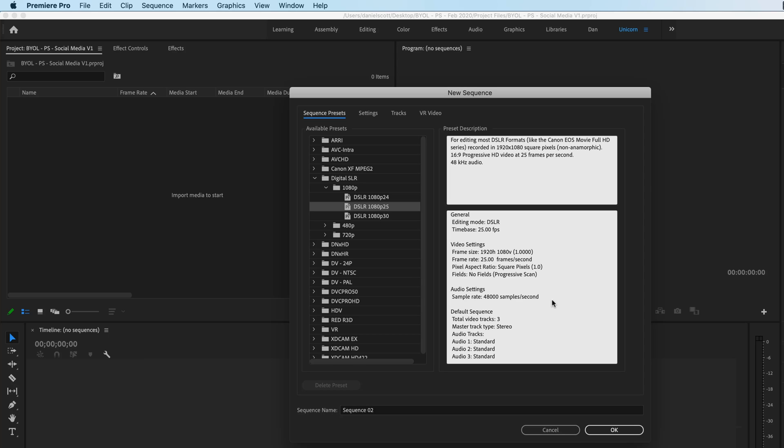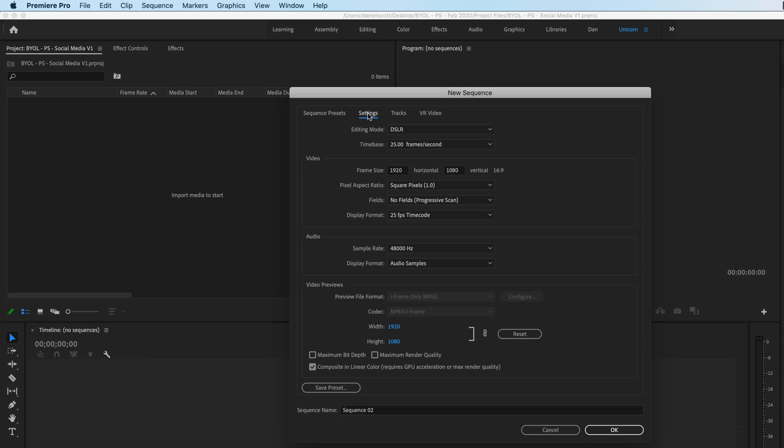So we're going to start with this. But before we click OK, we're going to go in here and click Settings. And we are going to leave all of it, except we're going to play around with the frame size. And the cool thing about Premiere Pro is it actually tells you.